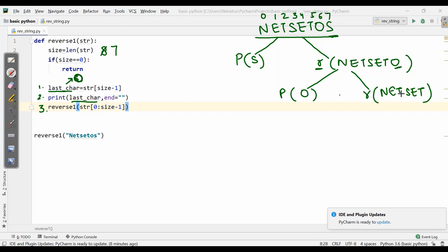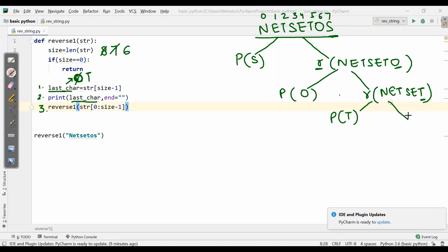Again it goes to size. Size is now 6. Is size equal to 0? No. So it continues. The last character is T. It prints T. Then again it calls reverse with 0 to size minus 1, so T is excluded, and the string passed becomes 'NetSe'.